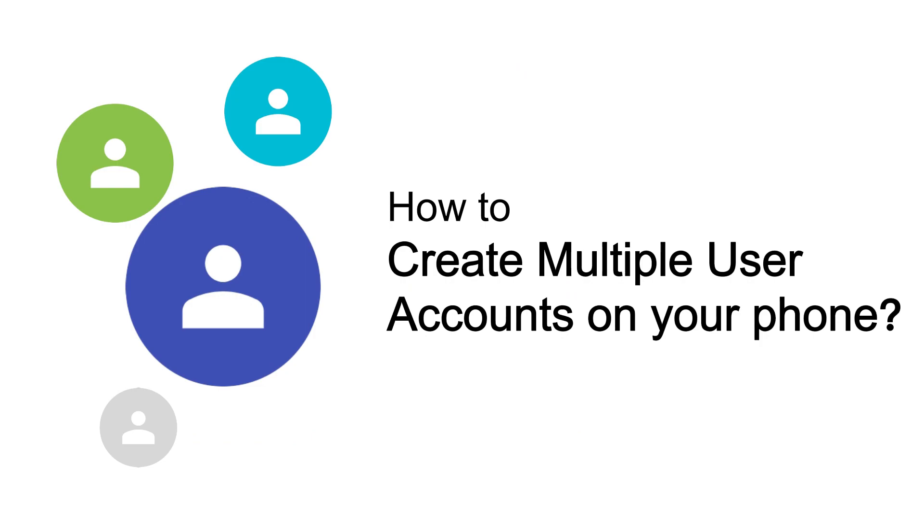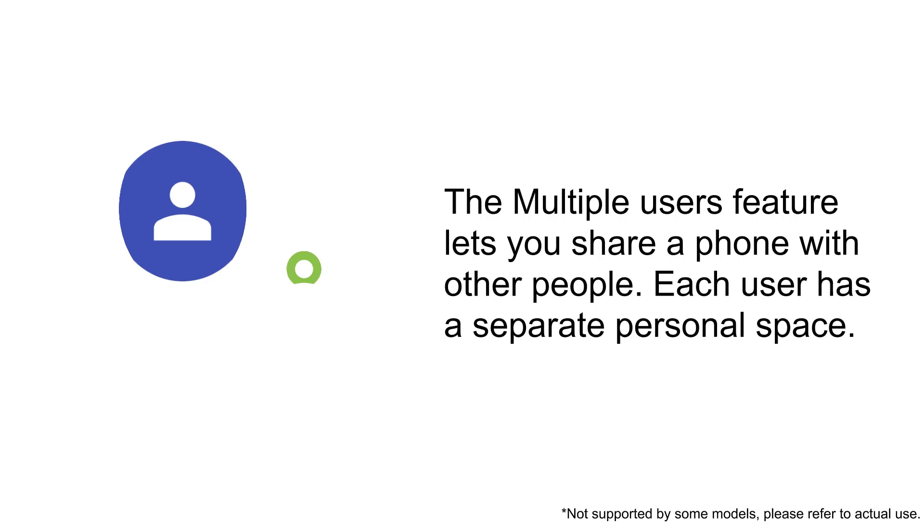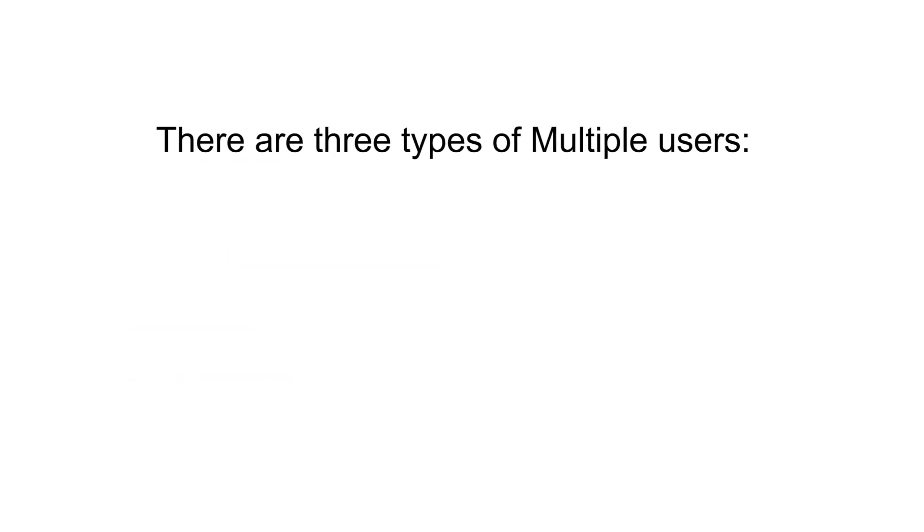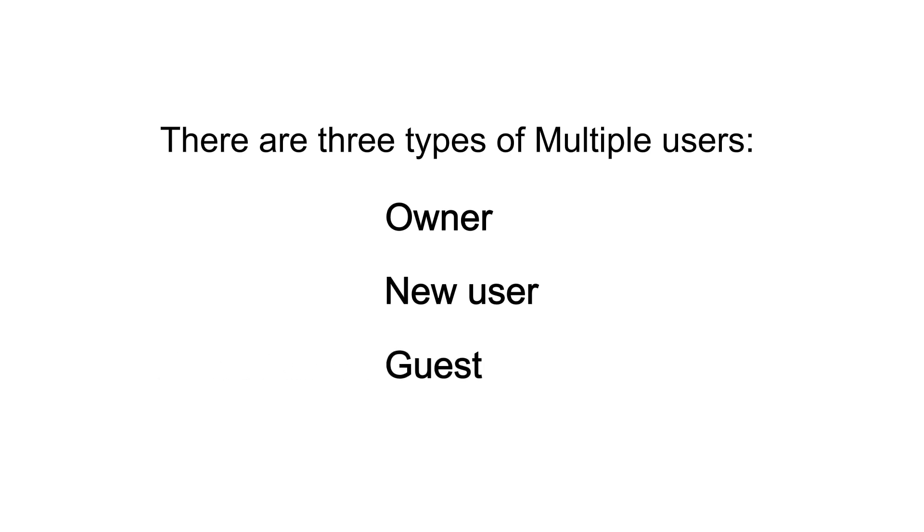How to create multiple user accounts on your phone. The multiple user feature lets you share a phone with other people. Each user has a separate personal space. There are three types of multiple users: Owner, New user, and Guest.